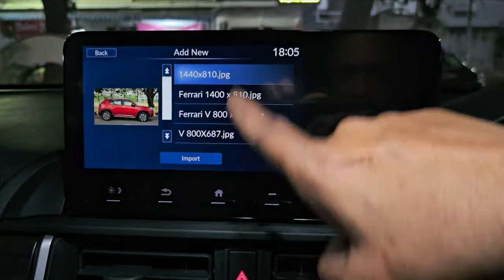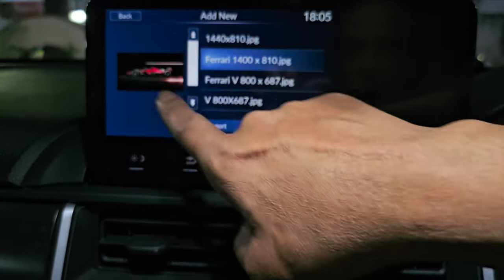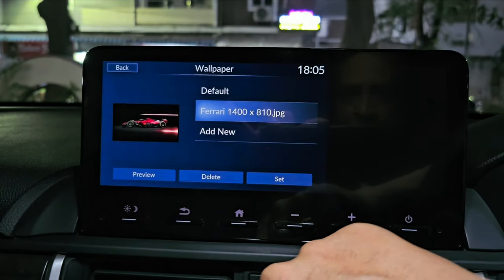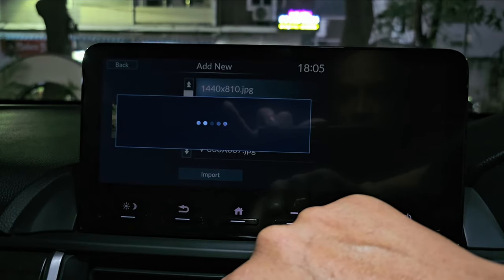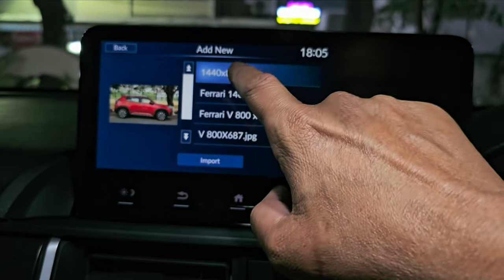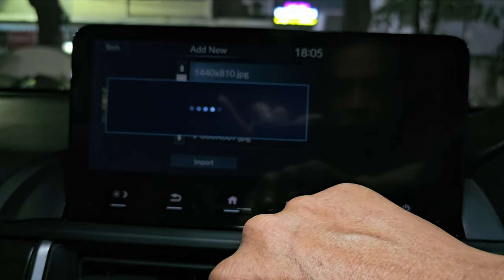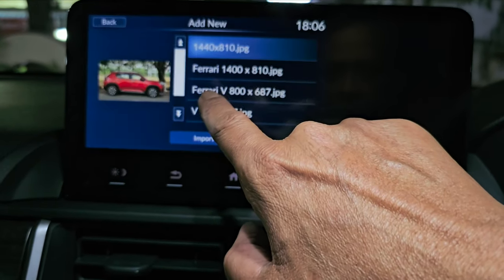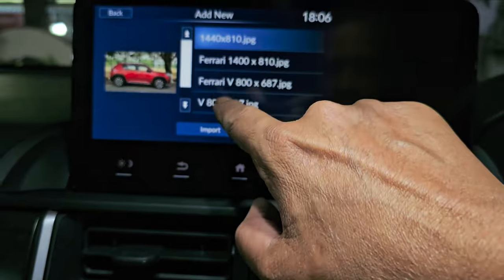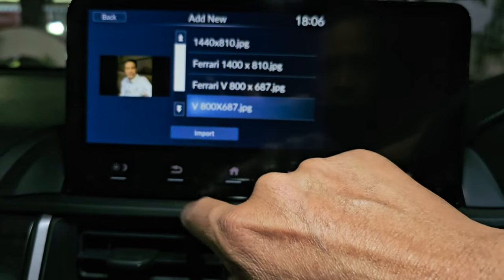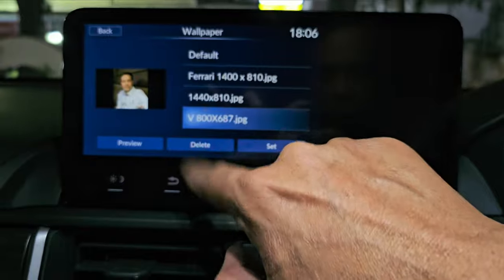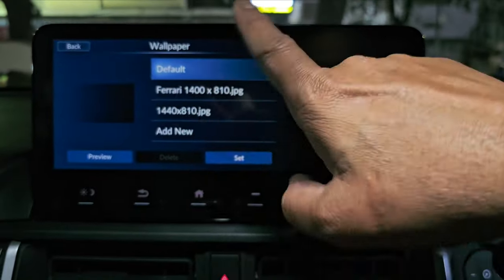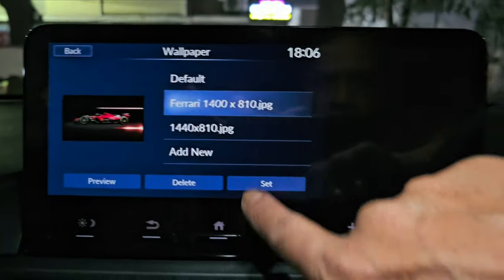You can find 'Add New' because I directly copied the files to my pen drive without creating any folder. I've copied four files. I'm importing the Ferrari one. Note that you can only add three files — if you try to add a fourth, it won't let you. If you want to add another file you have to delete a previous one.